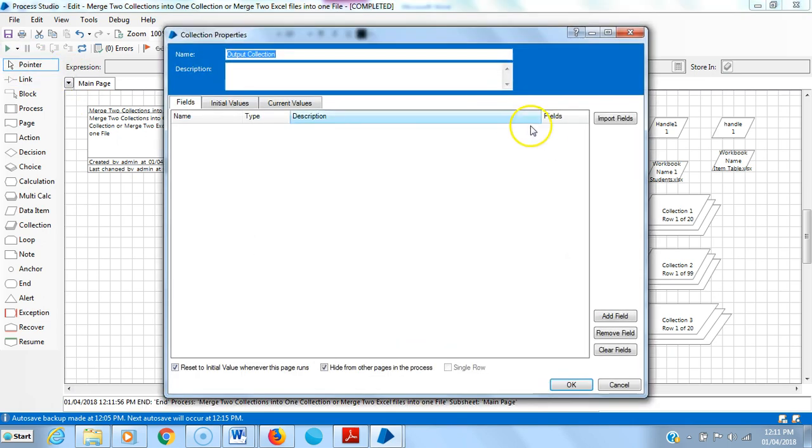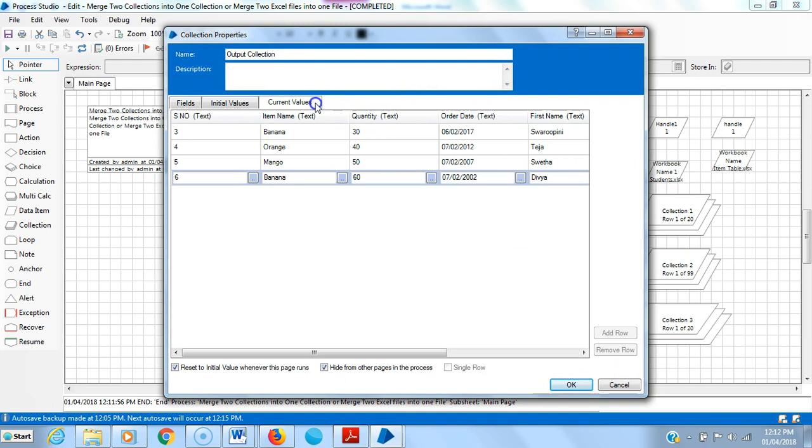Open output collection. Now you can see it's copied four records from serial number, from second record - three, four, five, and six. Thank you.